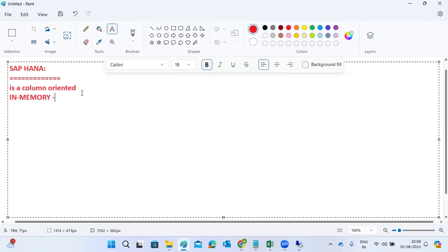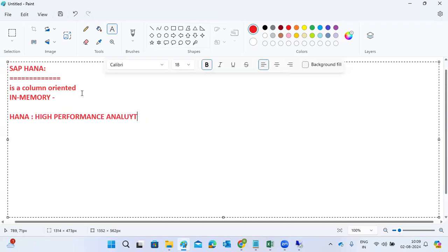Why have they named it HANA? What is the abbreviation of HANA? HANA stands for High Performance Analytical Appliance. That is called the HANA database — High Performance Analytical Appliance.